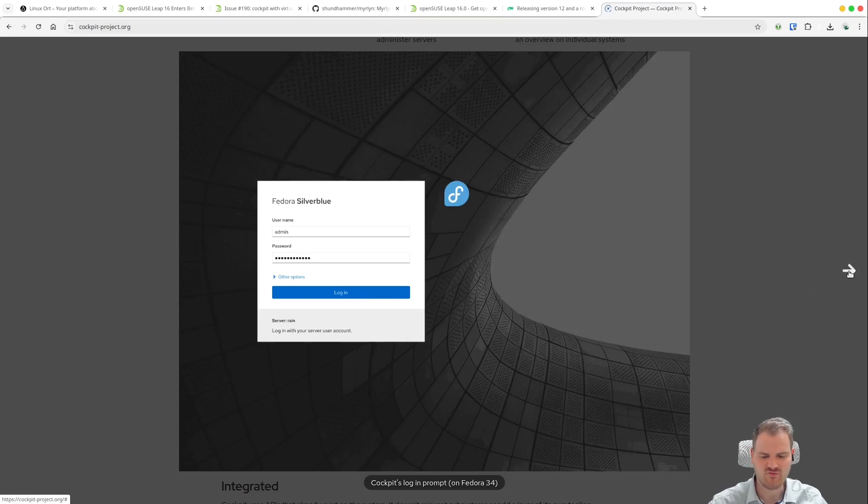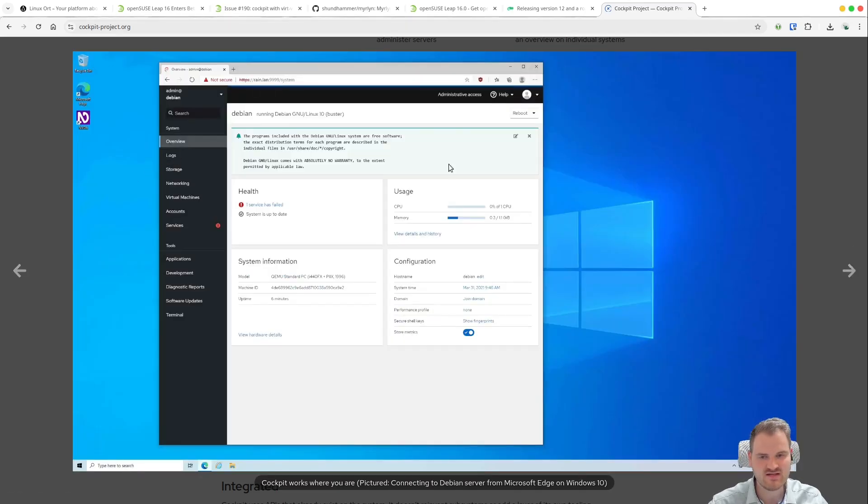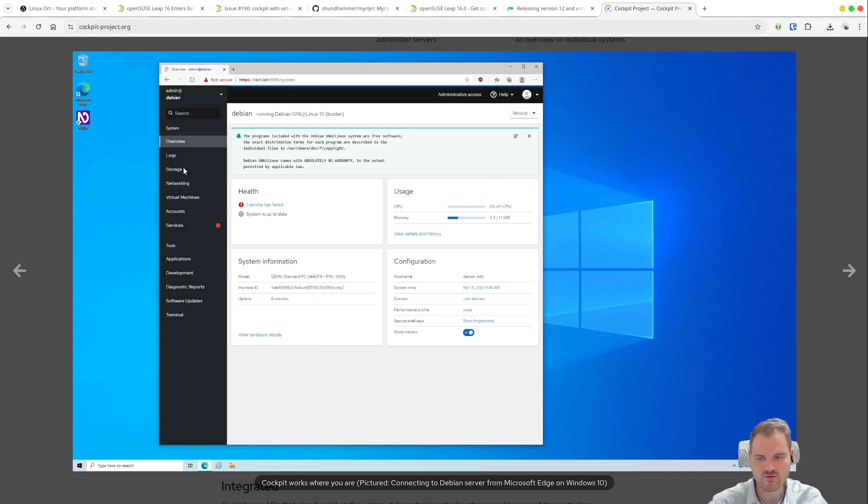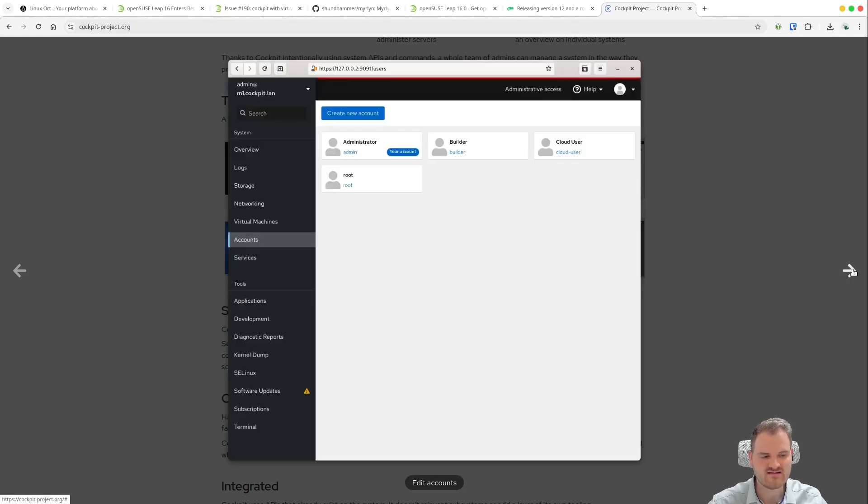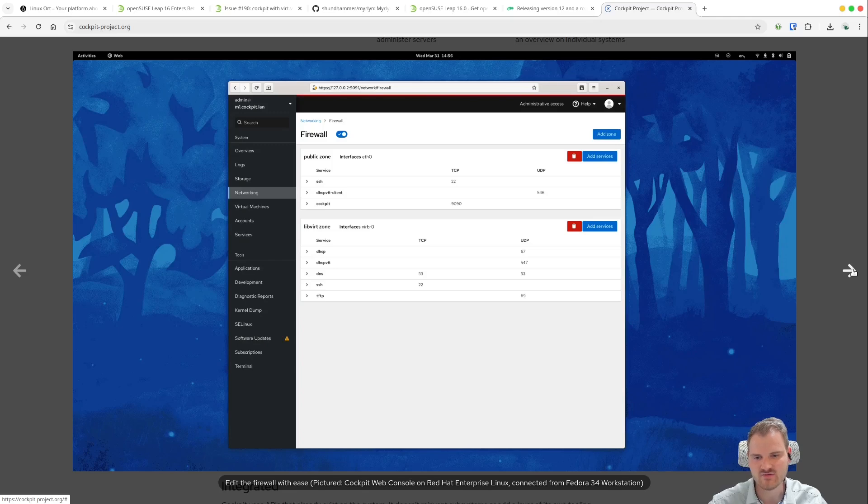And here we have it also for Fedora Silverblue. Kind of cool. Yeah we have some web-based frontend which is by default on the port 9090 I guess. And yeah we could define some things like we see our overview, we can define our storage, we could also define our accounts, we could view into some log files. But this isn't a one-to-one replacement to Yast to be honest.